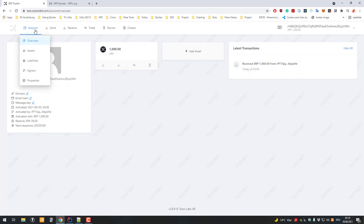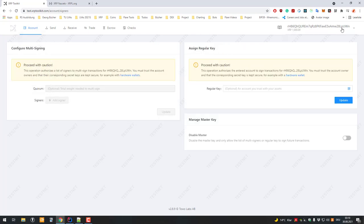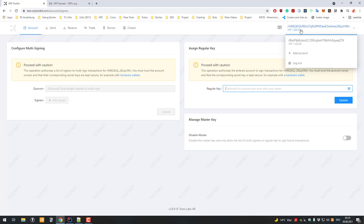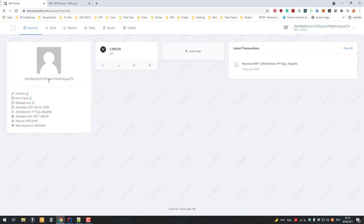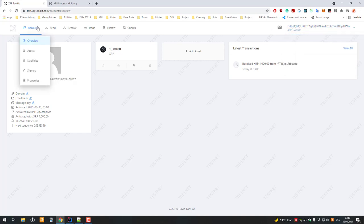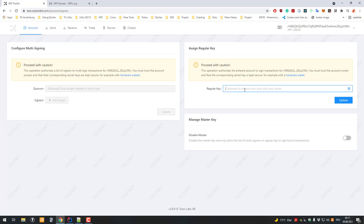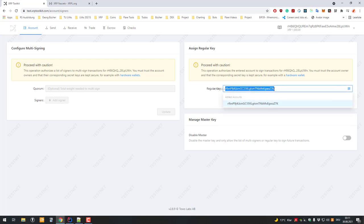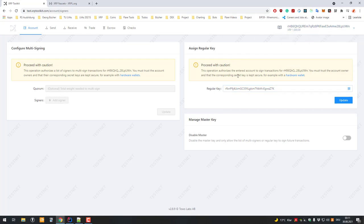That's why you can go to Account, then go to Signers, and set the so-called regular key. I'll quickly copy the address of the other account, change back to the RH account, go to Account Signers, and set a regular key by entering the classic address of the other account — the Trezor or Dcent wallet. Please make sure you enter your own address, because if you enter somebody else's address that person can take all your funds.